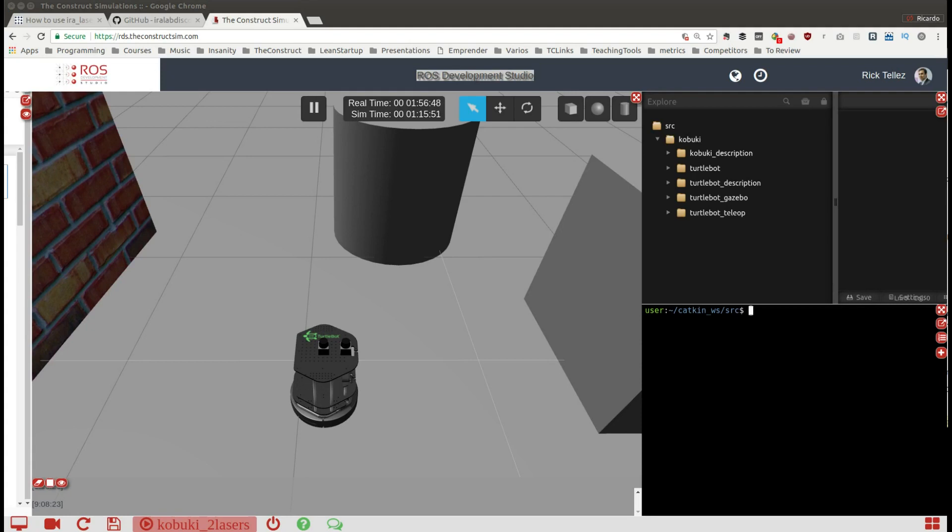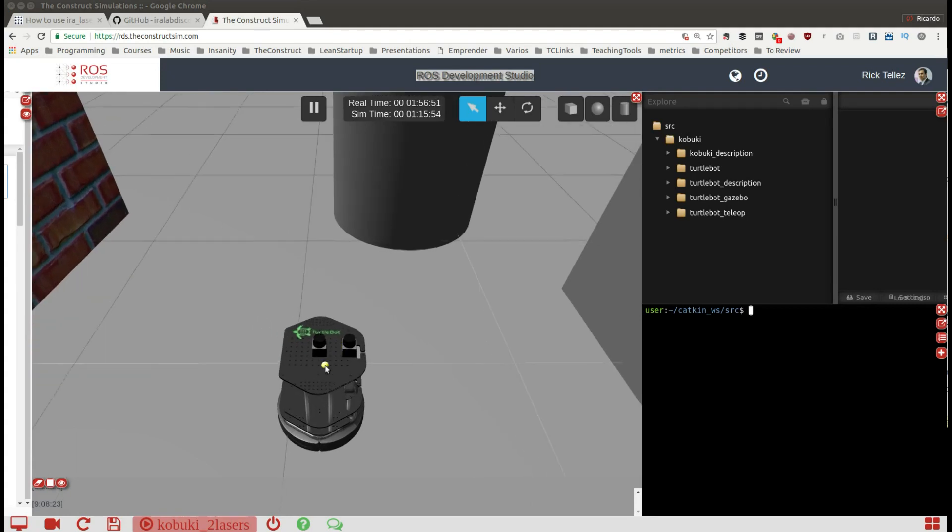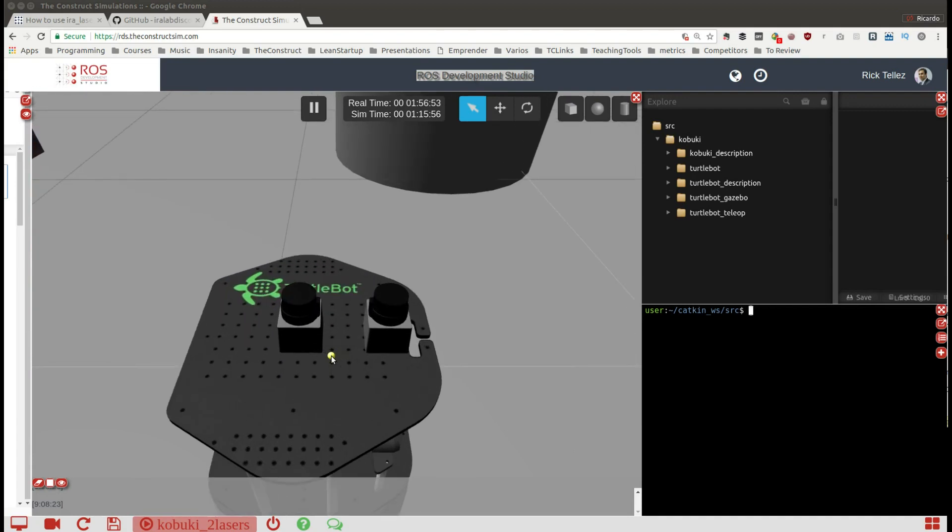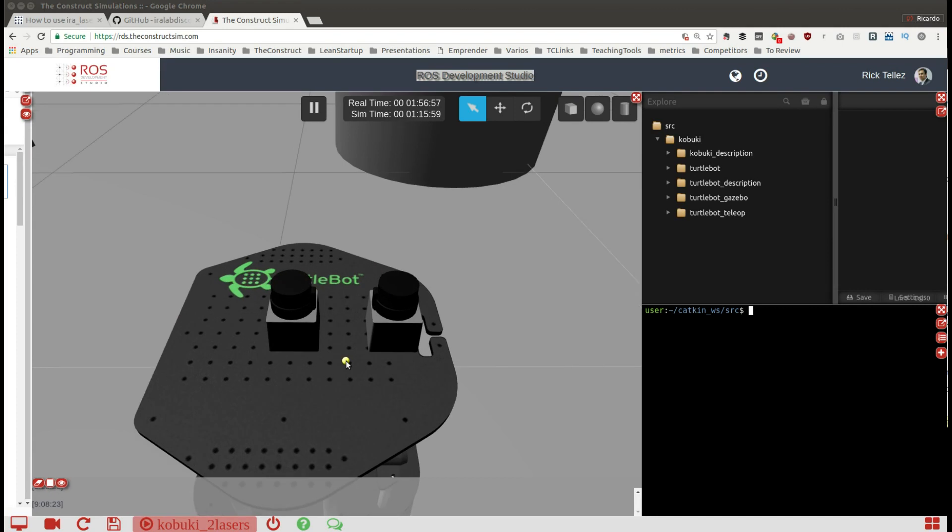Hello and welcome back. Today I'm going to show you how to merge laser data provided by two different lasers into a single scan.